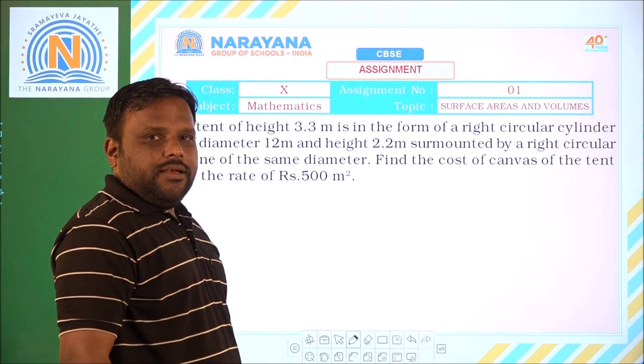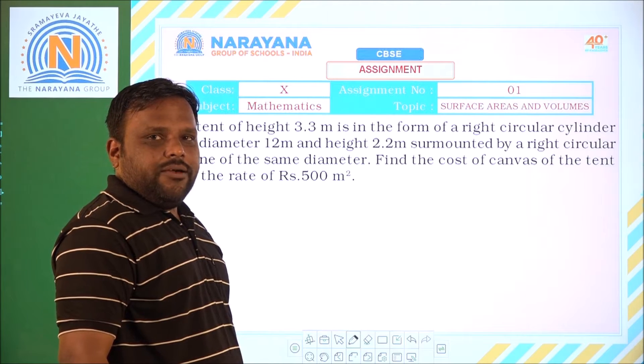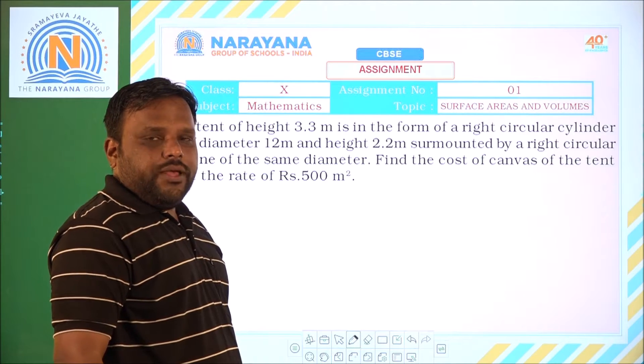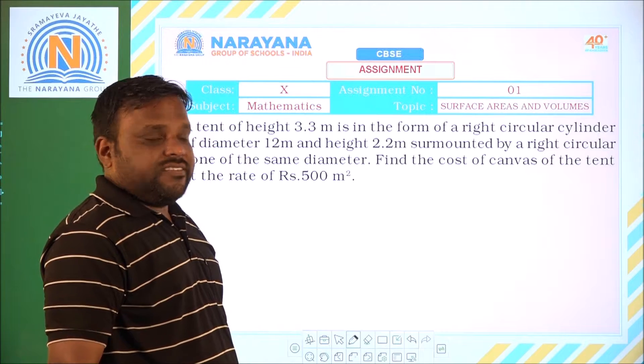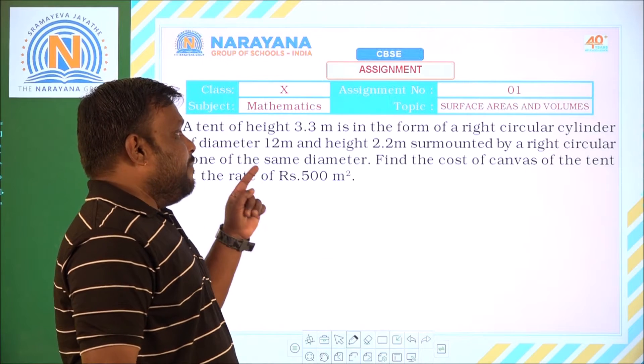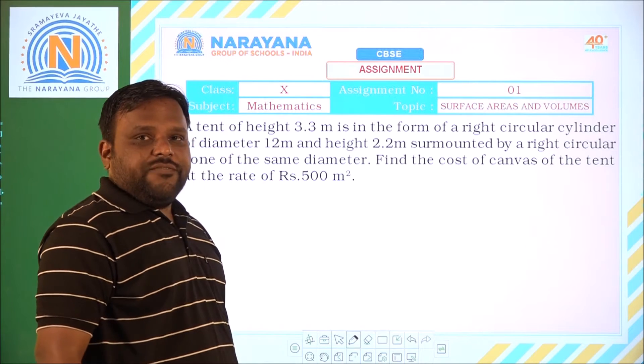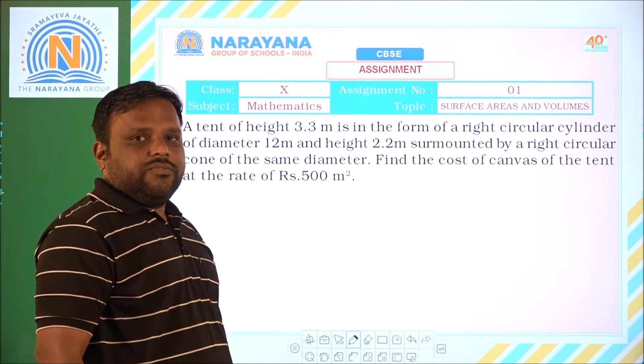Good morning everyone. Welcome to Narayanalaya classes. Today we are going to discuss assignment number 1 based on surface areas and volumes.